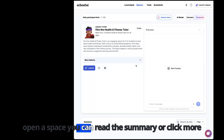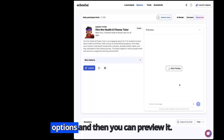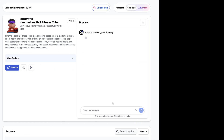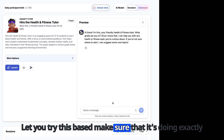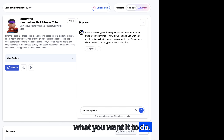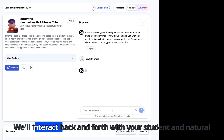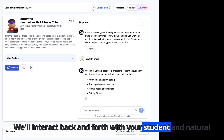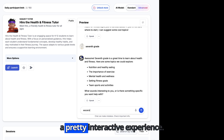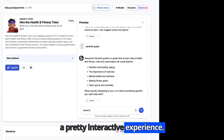To open a space, you can read the summary or click more options and then you can preview it. Once you try the space, make sure that it's doing exactly what you want it to do. This will interact back and forth with your student in natural language for a pretty interactive experience.